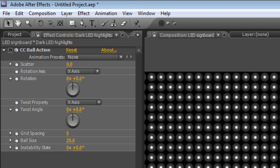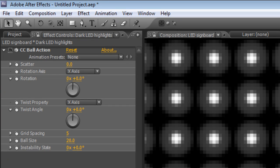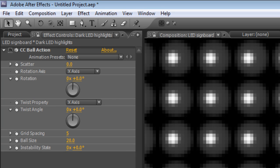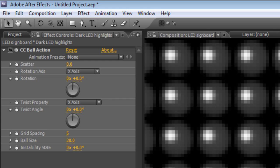Now they're not quite in the right place at the moment so I'll just scroll in. With the dark LED highlights layer selected just tap the left and up cursors to lift the highlights into the top left hand corner of our LEDs.